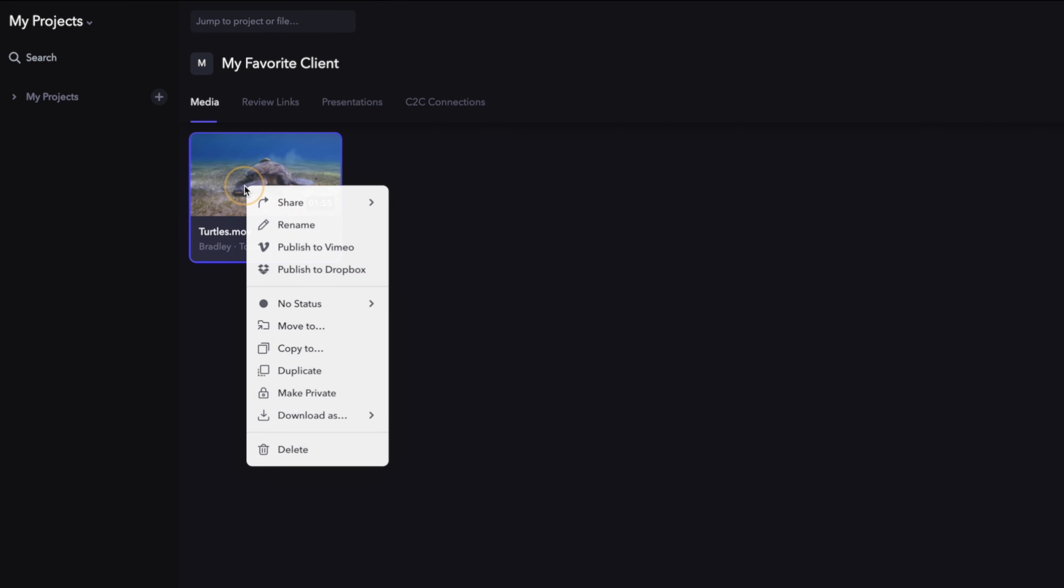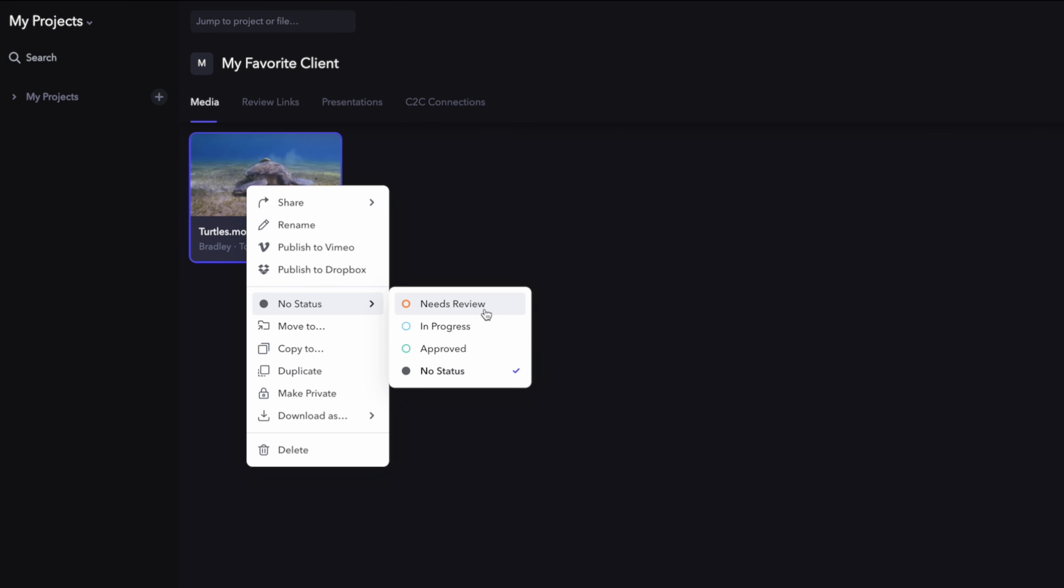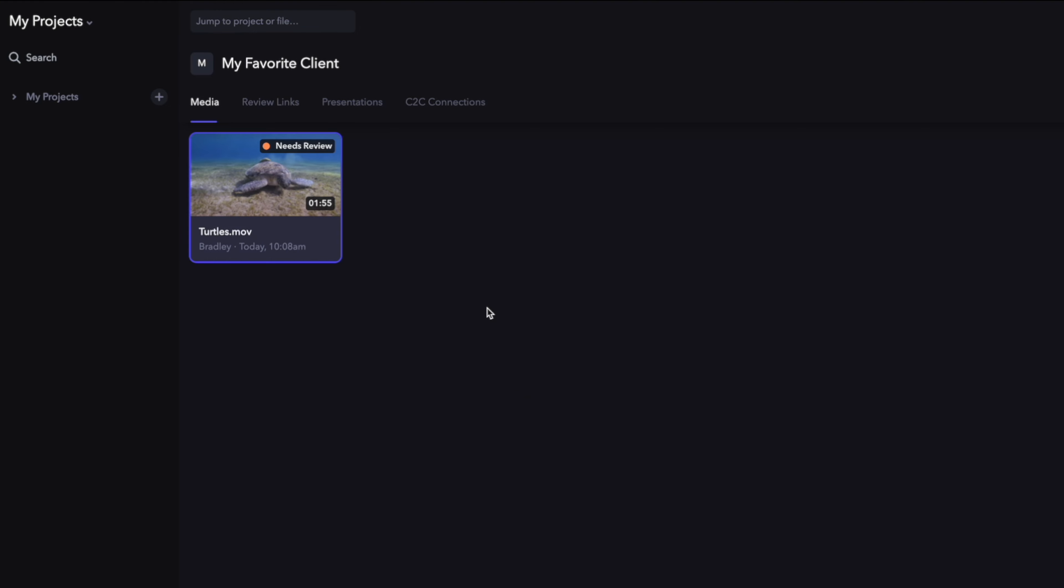You can also change the status. In this case, I'll set it to needs review and send it to my client. Let's see what it looks like on the client side.